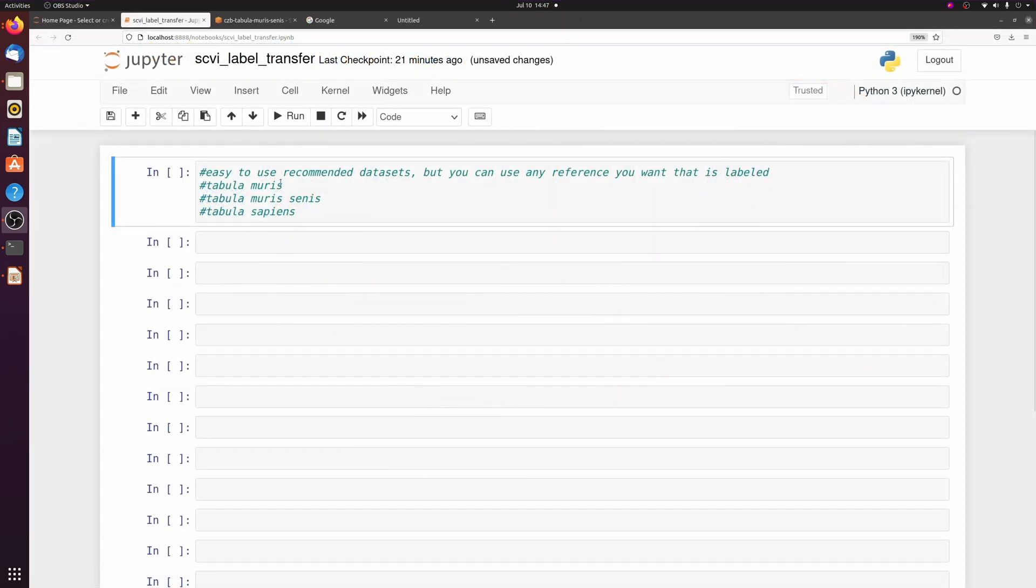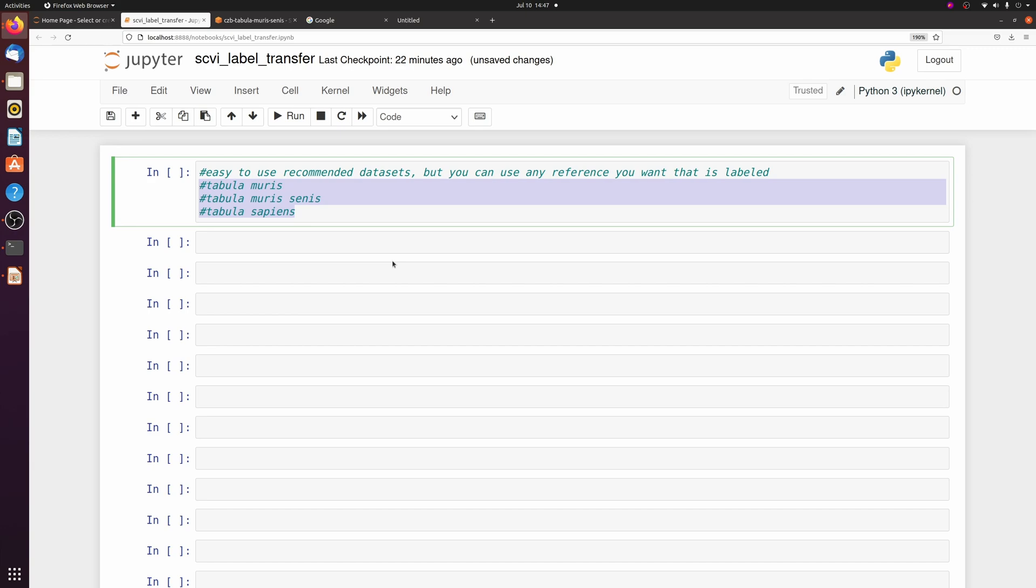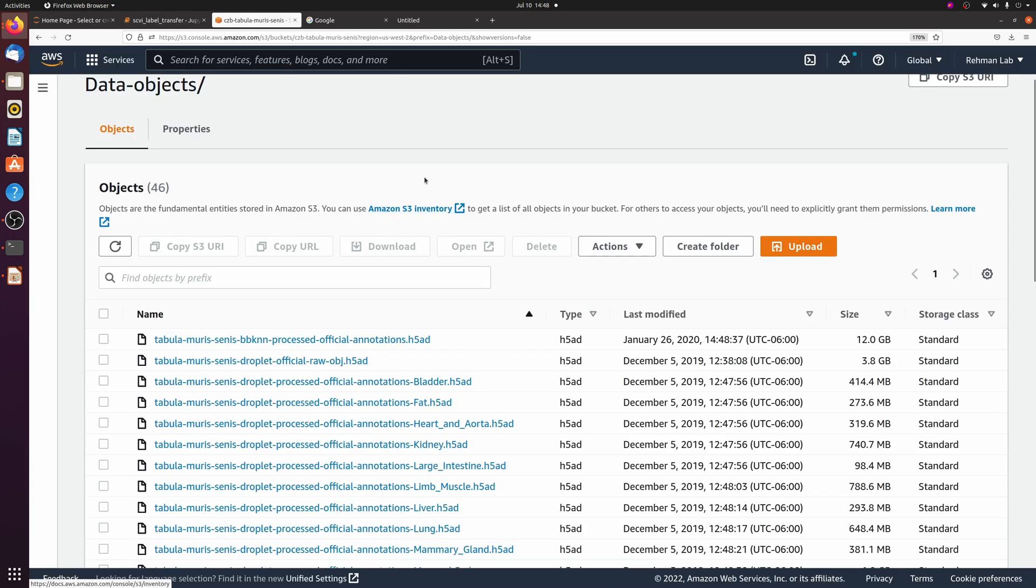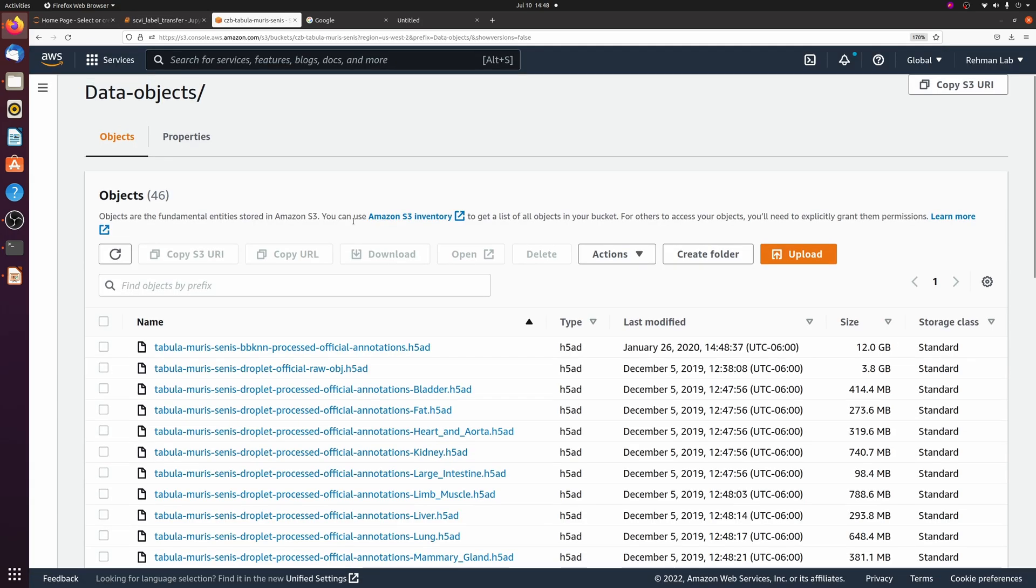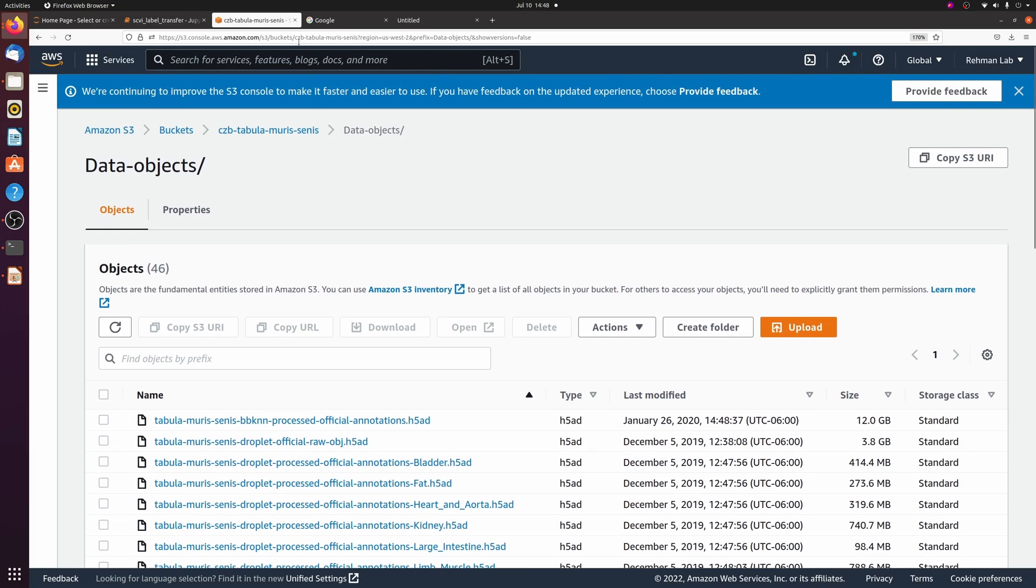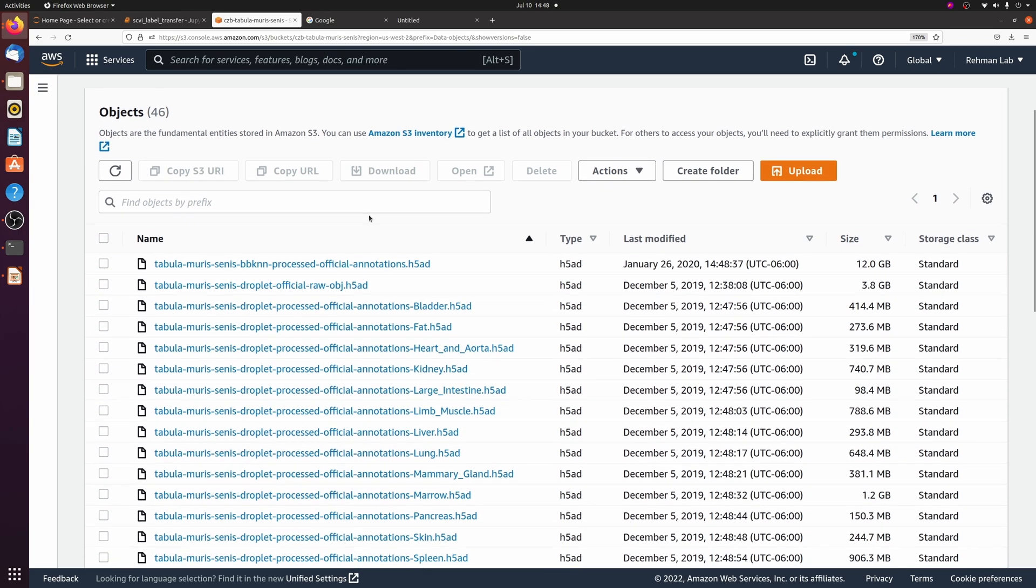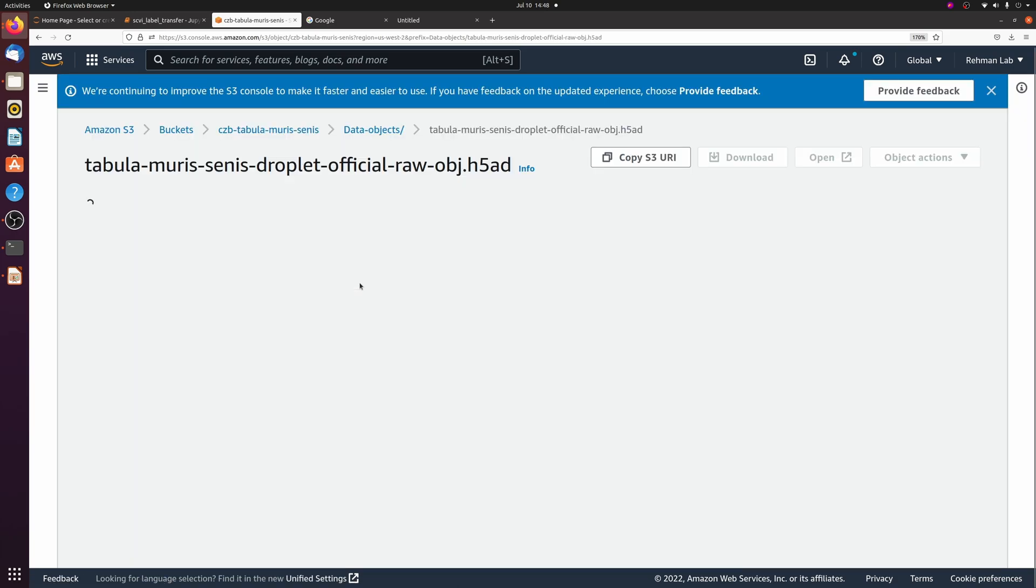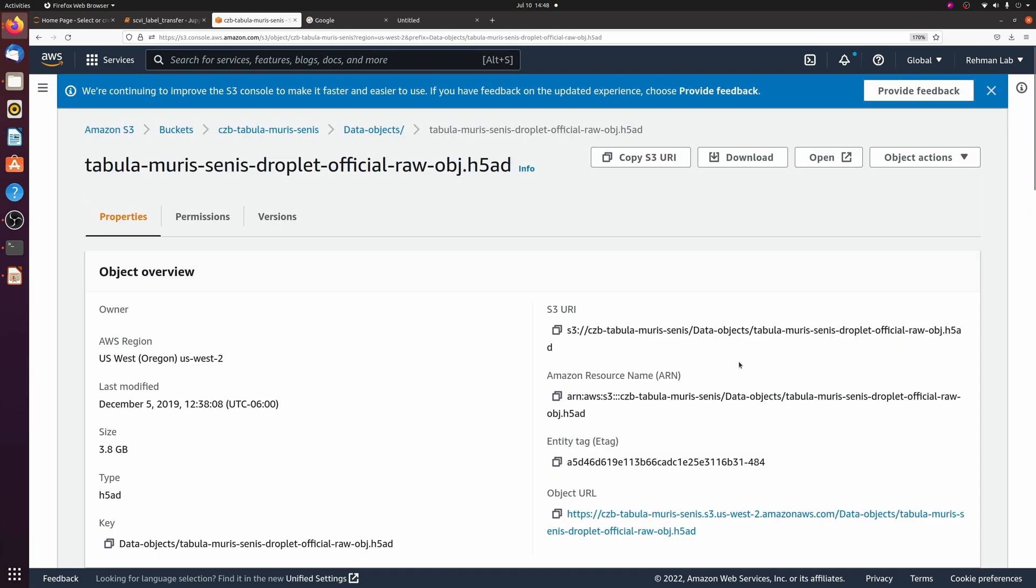So the first thing we need to do is download the reference dataset. You can use any dataset that's already labeled, but I highly recommend these three datasets if you have mouse or human data. I'm going to be using Tabula Muris Senis just because I think the data is a little easier to access than Tabula Muris. The data is available even if you don't have an AWS account, but if you do have an AWS account you can search their bucket for specific datasets.